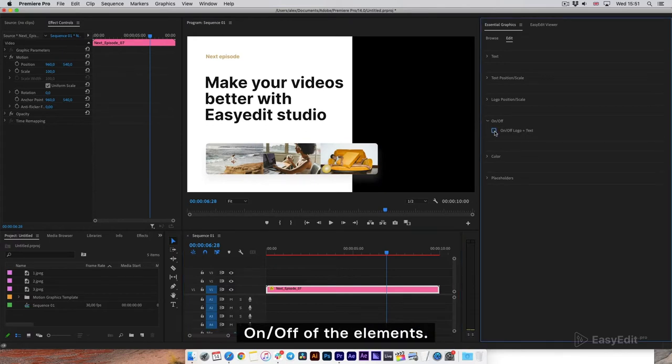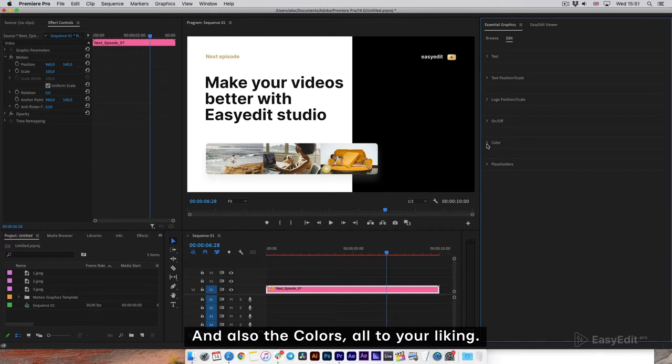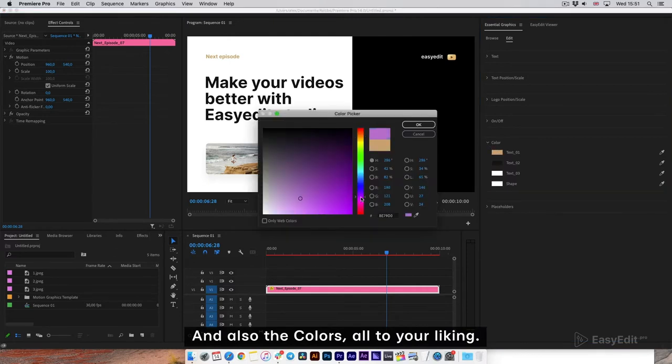Turn elements on or off, and also change the colors, all to your liking.